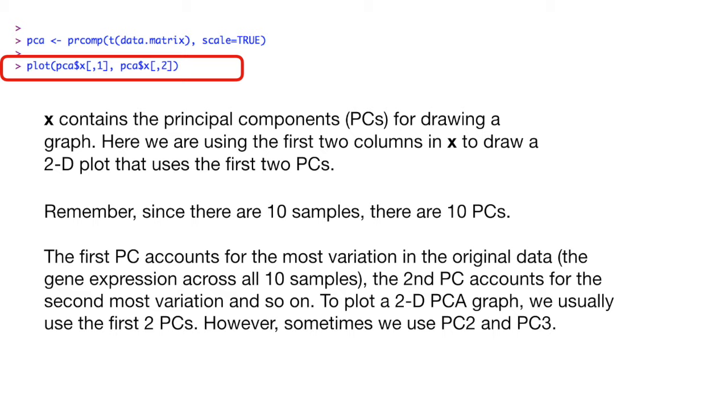To plot a 2D PCA graph, we usually use the first two principal components. However, sometimes we use principal component 2 and principal component 3.